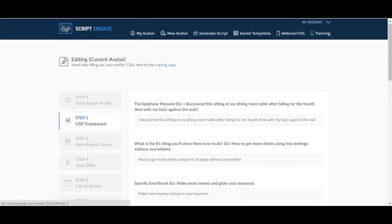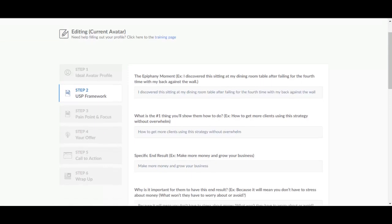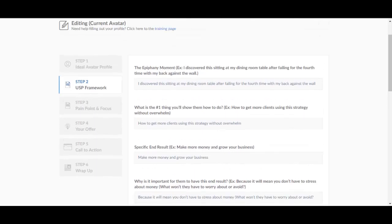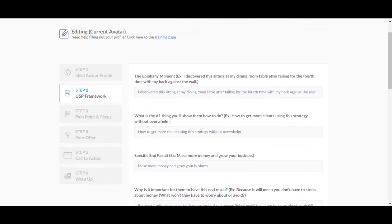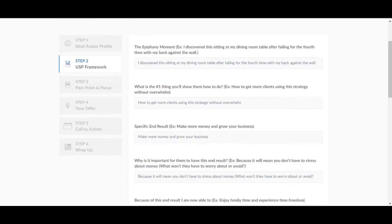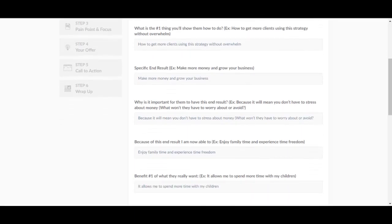The next step is called the USP framework and you have to fill in, I've just copied the examples in the brackets over here because I didn't want to think about this for the purpose of this review. So this is the epiphany moment, what is number one thing you'll show them how to do, specific end result, why is it important for them to have this end result, because of this result I am now able to enjoy family time, experience this freedom.